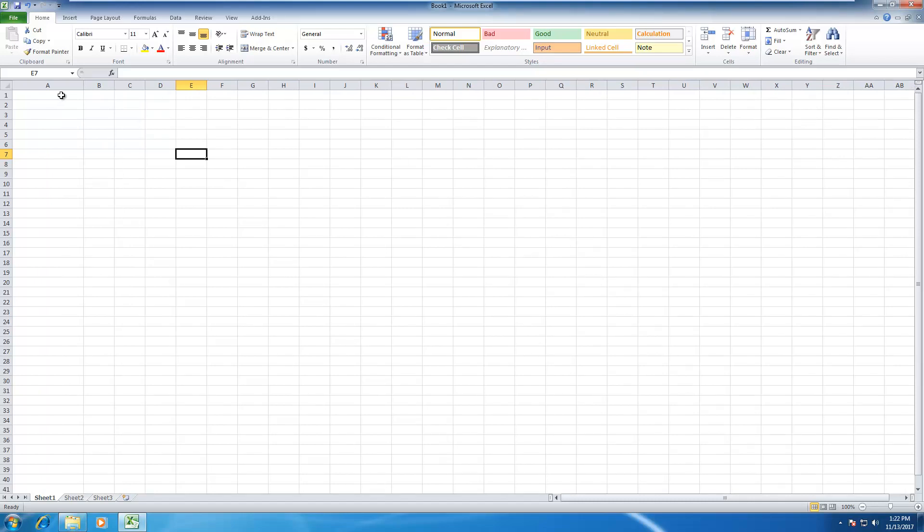In order to create Excel autocomplete from a list, you need at least a list first. So I'm going to create a very quick list here which is the list of countries around the world.